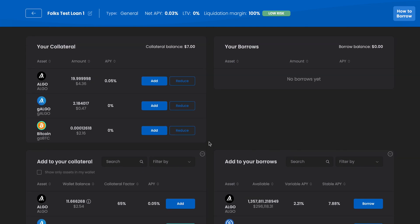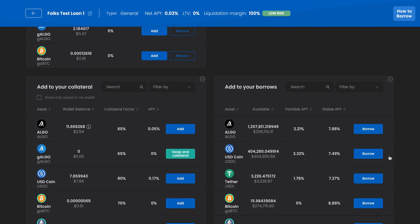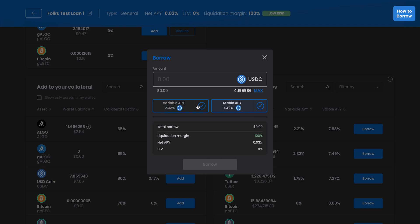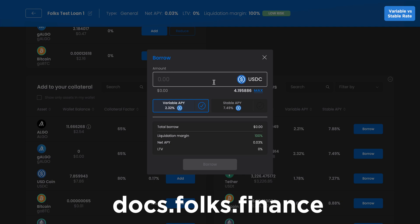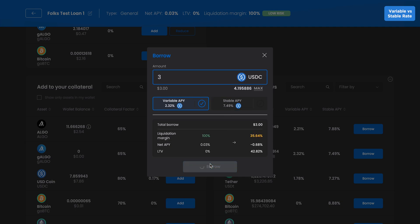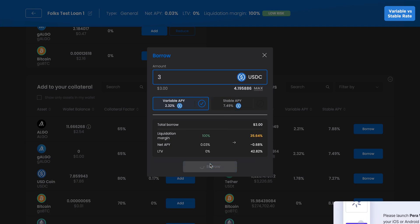We can borrow assets now that we've added some collateral. First, click Borrow on the Dashboard or Manage page. Input the amount of the asset you'd like to borrow and choose if you want to have a variable or stable interest rate. Variable rates change based on market dynamics and stable rates remain the same. See our docs for more information. Once you've made your choice, click Borrow and sign with your wallet.